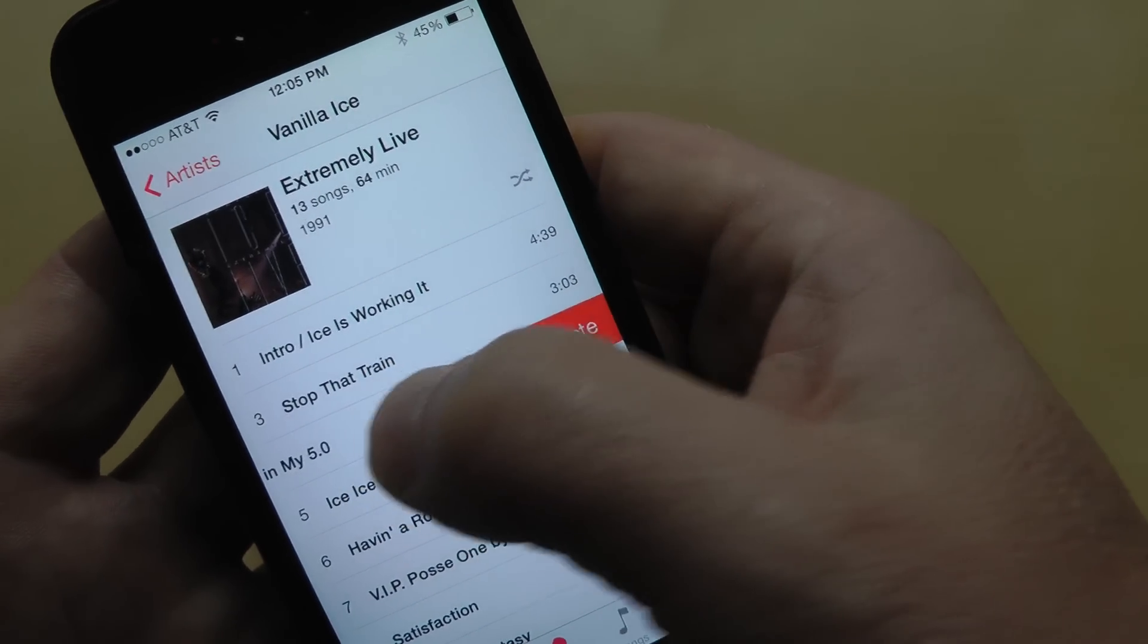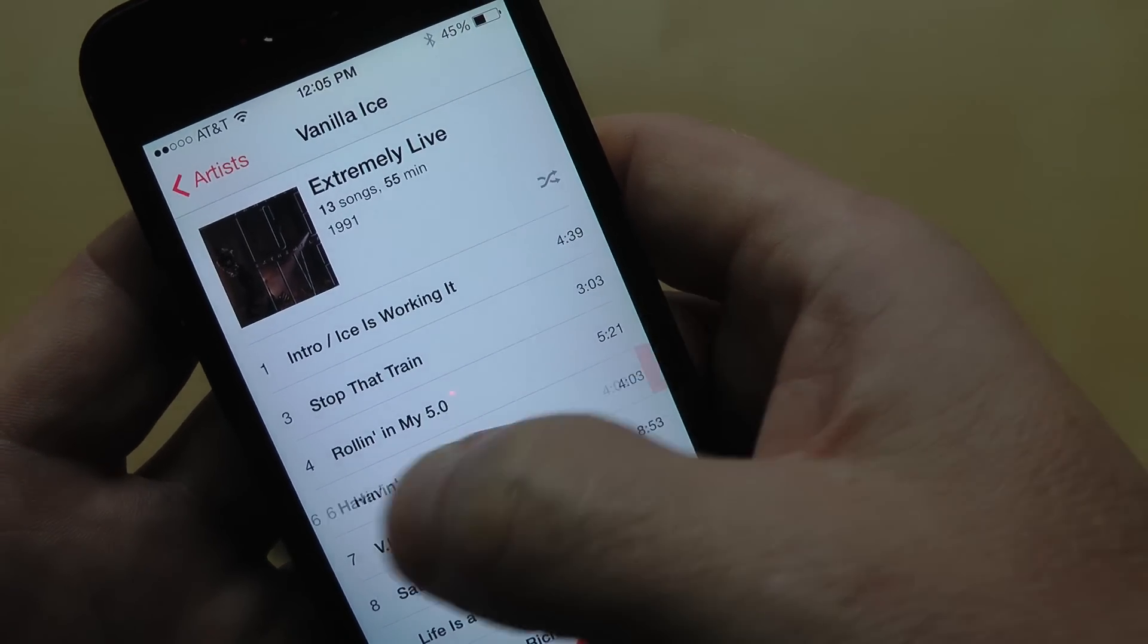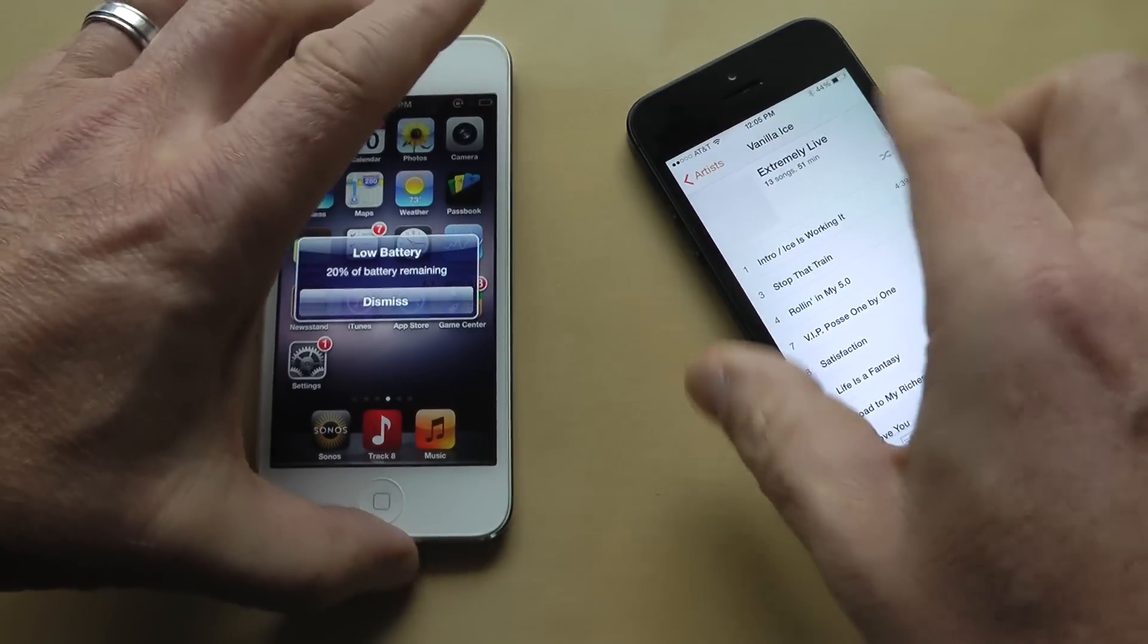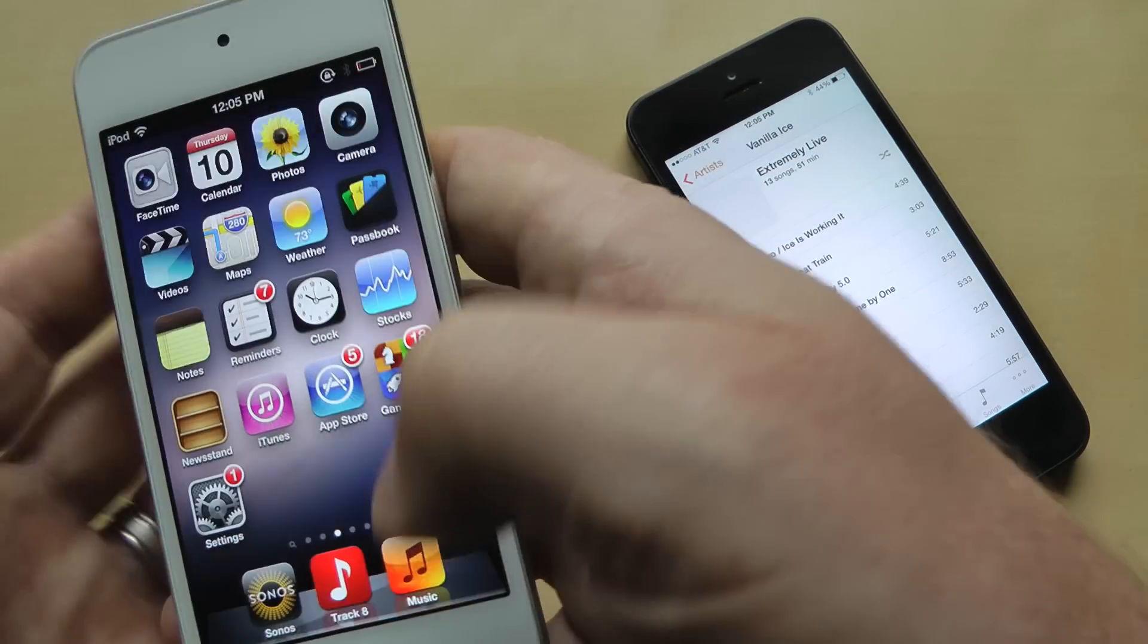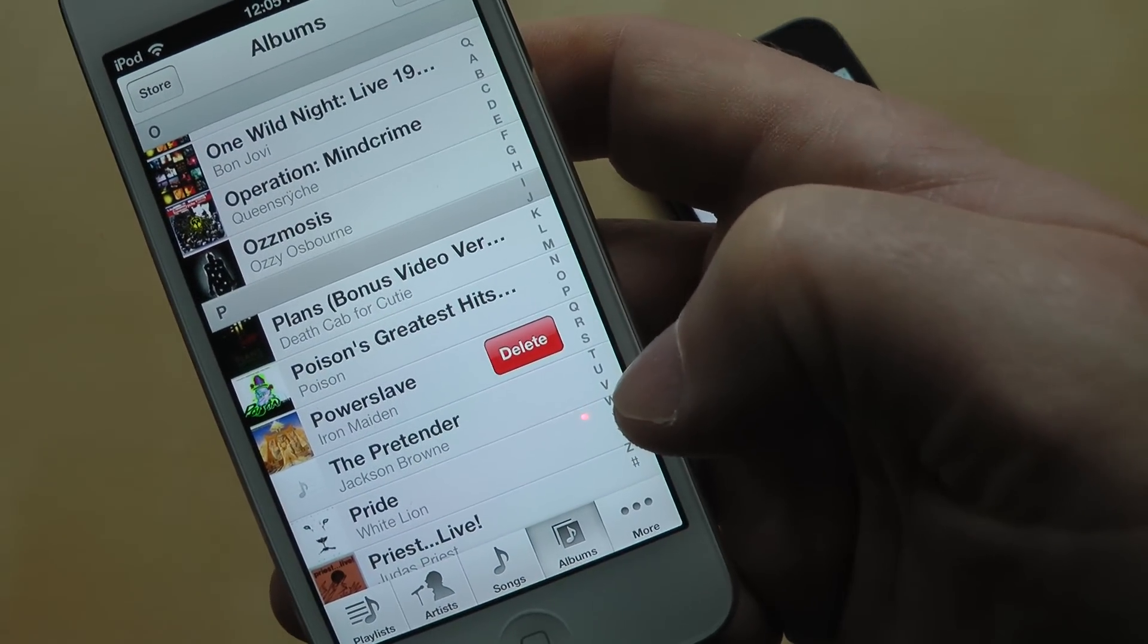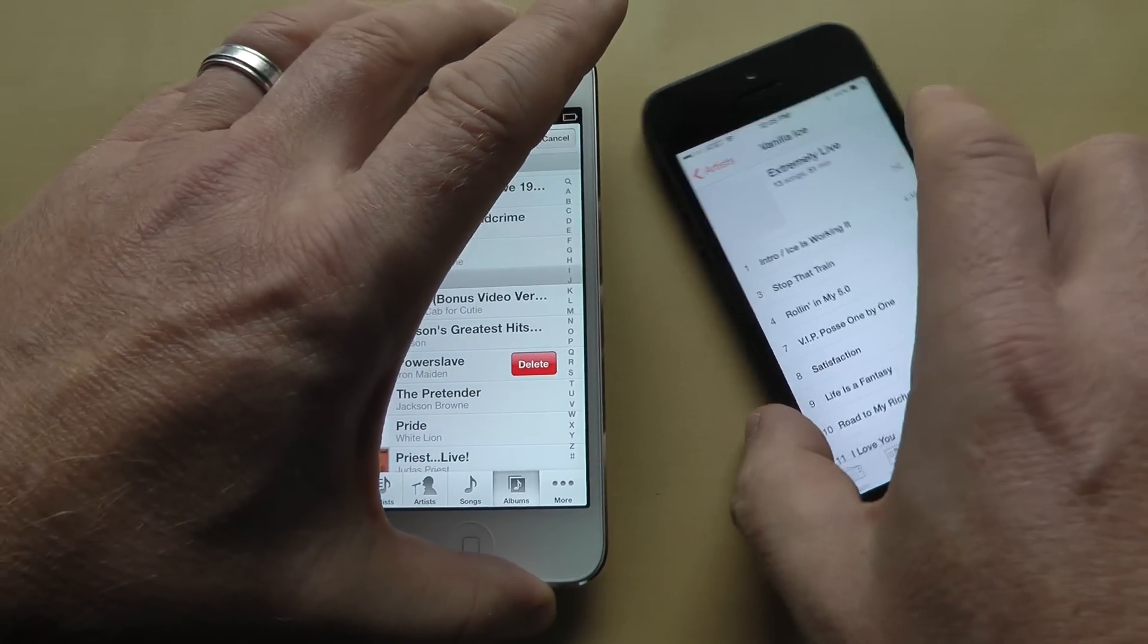So again, swipe to delete, swipe to delete, and on this one also swipe to delete. Hope that helps.